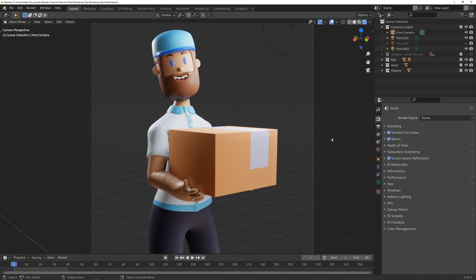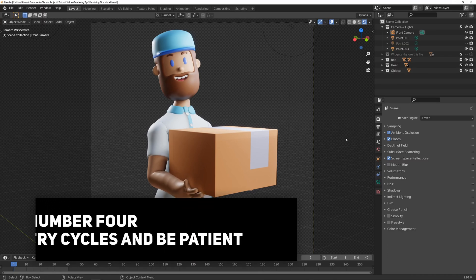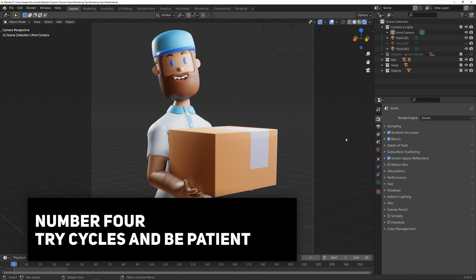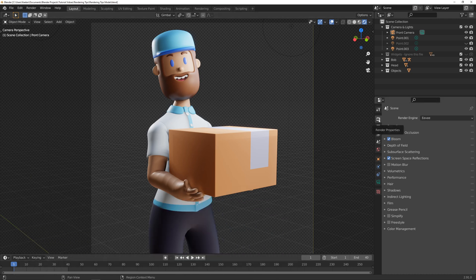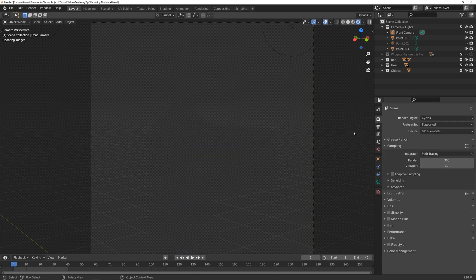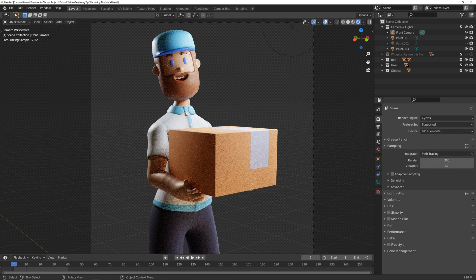And my last tip for you today is to turn on cycles and be patient. If you've never used it before, you simply come into your render properties once again and in the render engine drop down, click on cycles to enable cycles there.